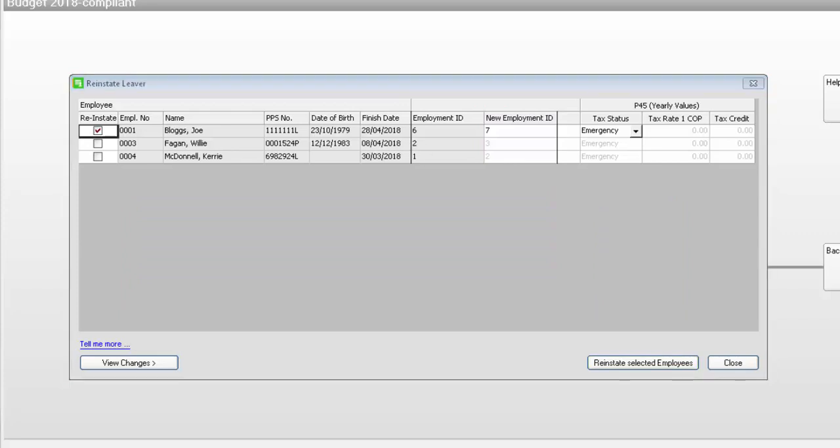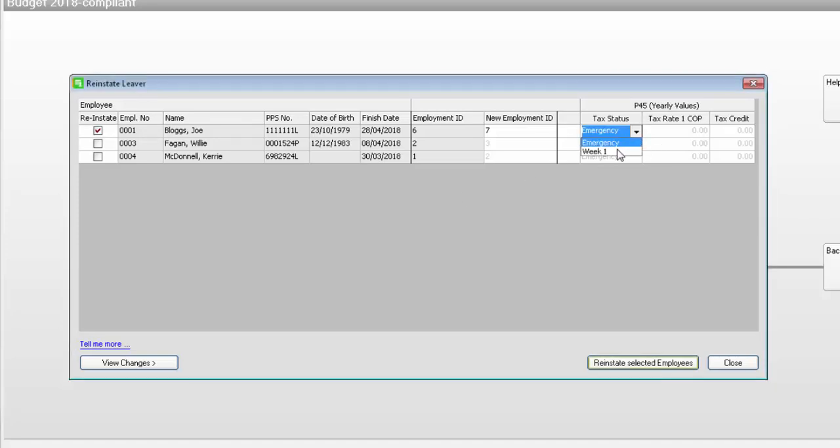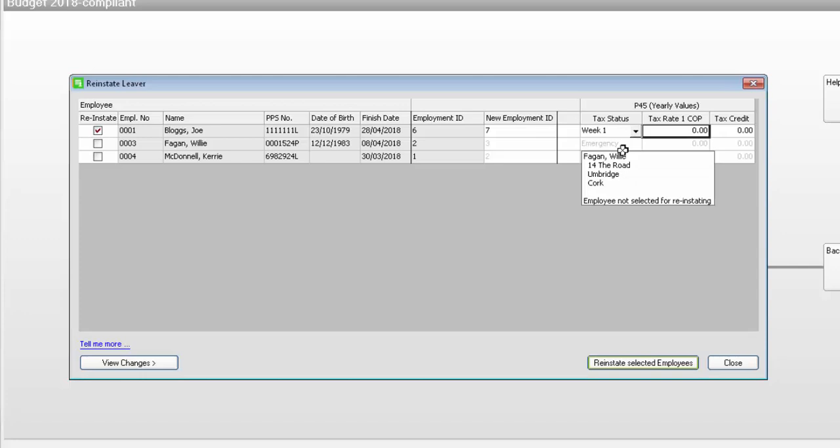If the employee has provided you with P45 information that is relevant to the current tax year, you can set their tax status to Week 1. Then enter the tax rate cutoff point and tax credit from the employee's P45.